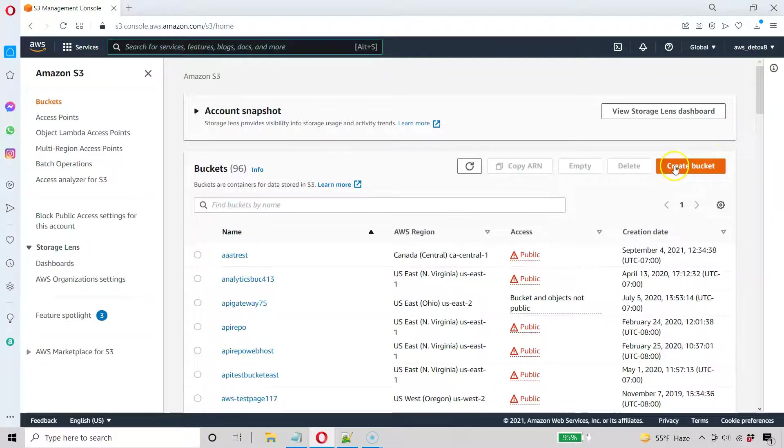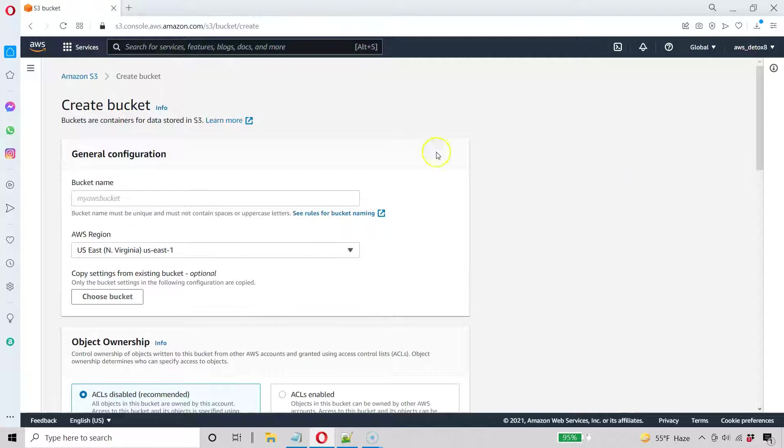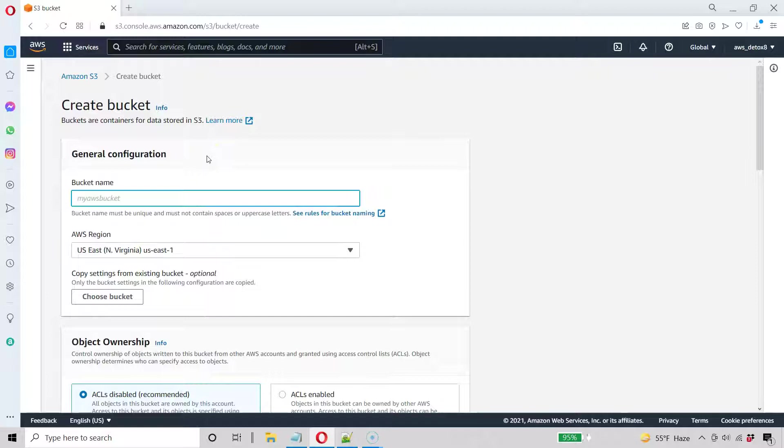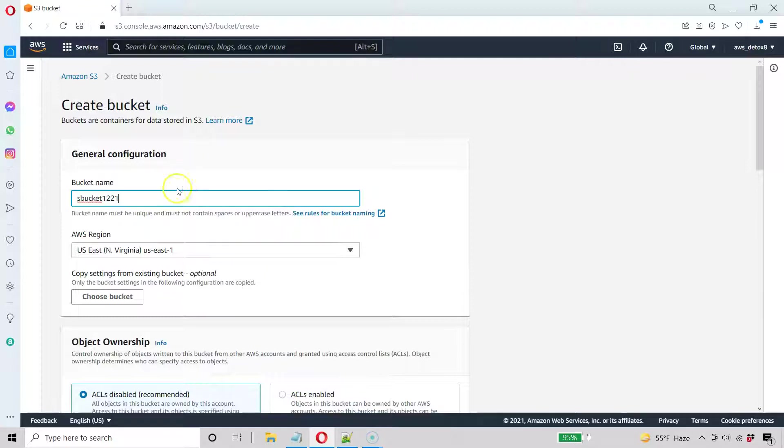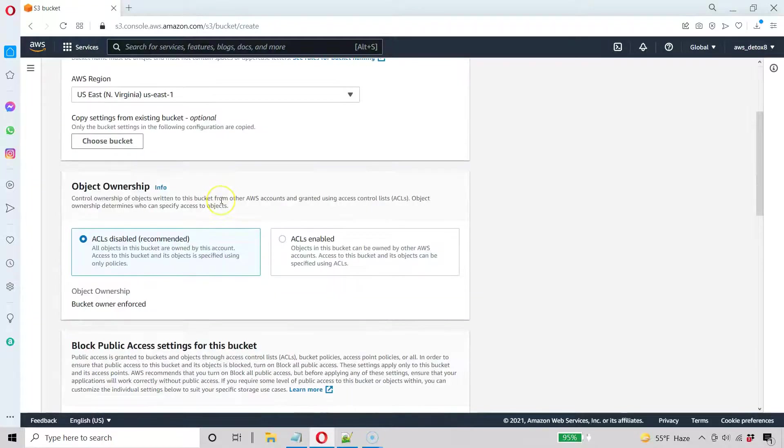So go ahead and create a bucket. I'm going to create one in my home region, which is US East 1. So let's make an easy name for this. I'm just going to call this S Bucket and how about 1221. That should be a unique name worldwide, so that shouldn't be an issue.